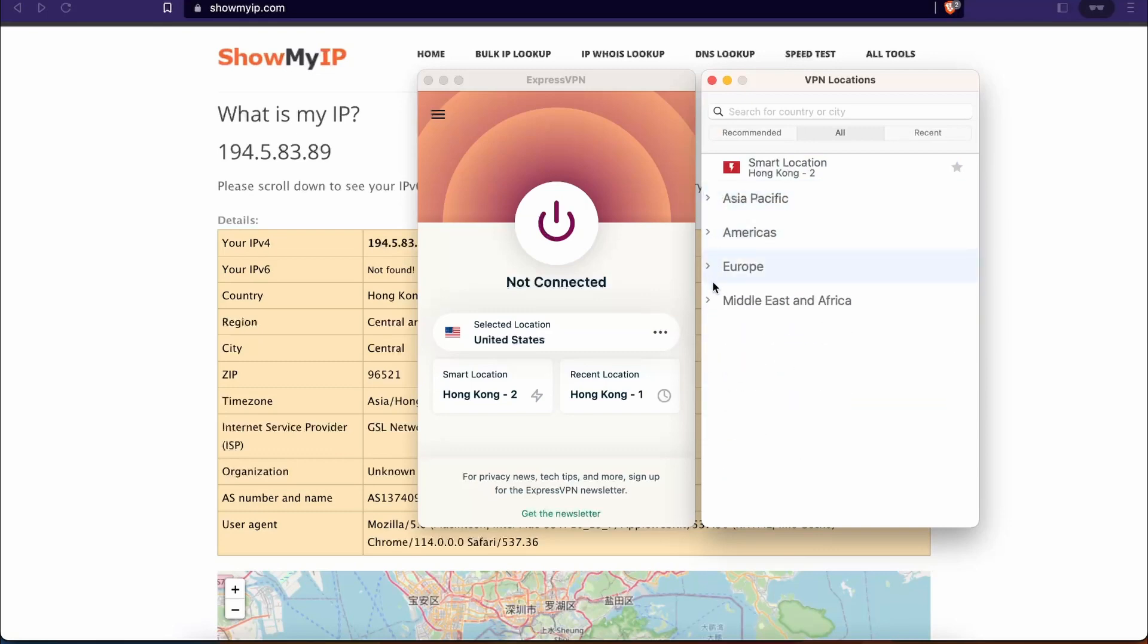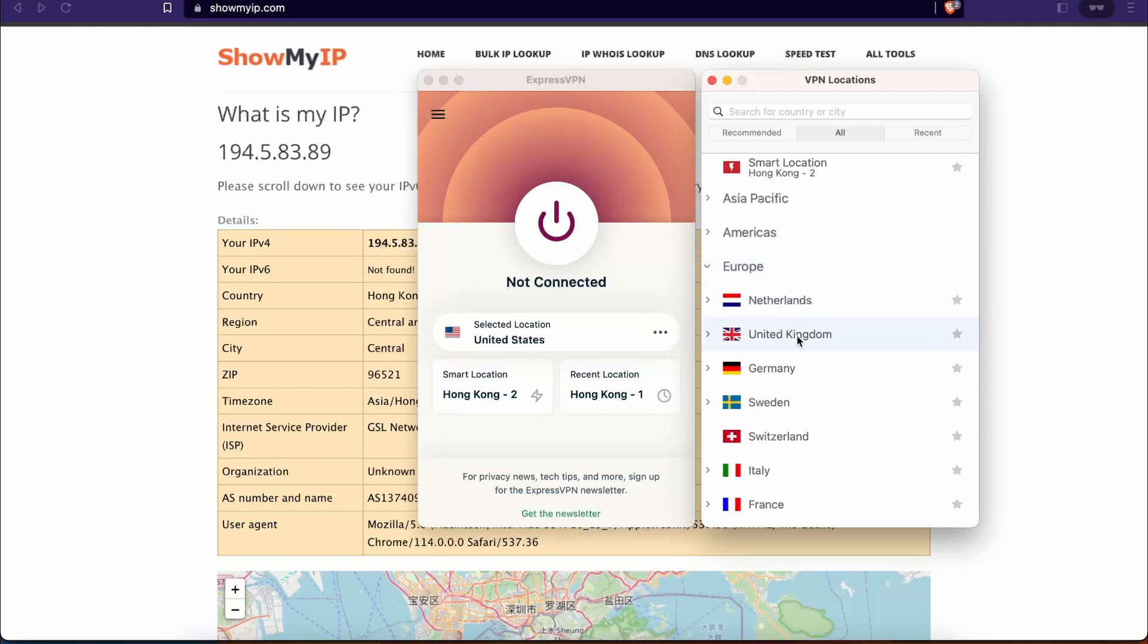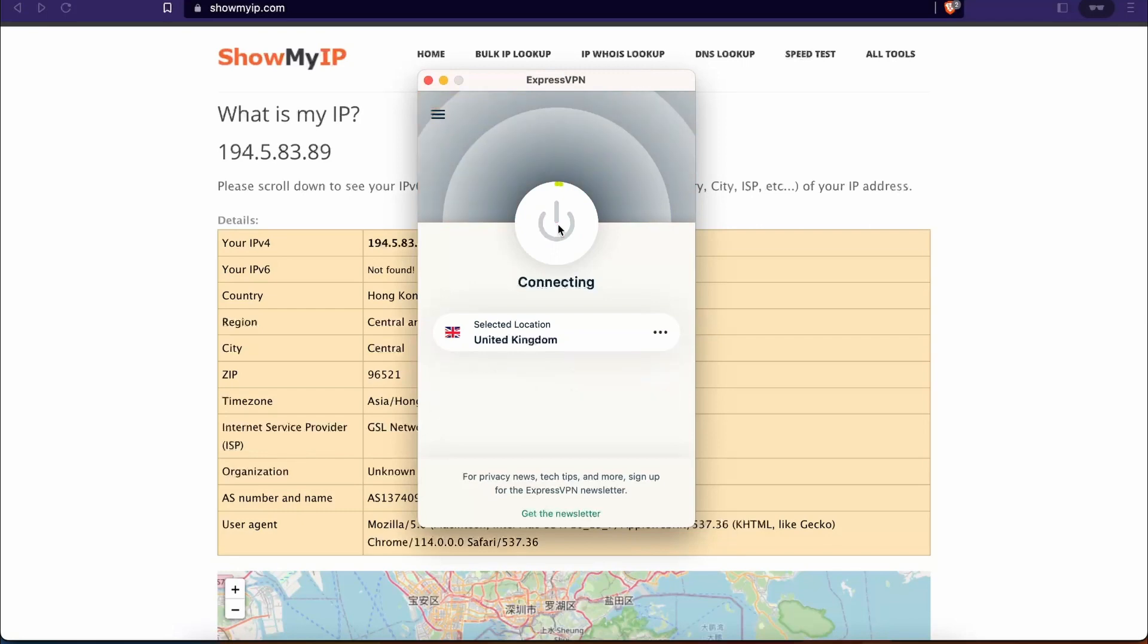You have Americas, Europe, and so on. For example, if I want to connect to Netherlands or United Kingdom, all I have to do is click over here. As you can see, the selected location changed to United Kingdom. Then click on this button over here. As you can see, it's already connecting and I'm already connected to VPN, and my IP address has changed.